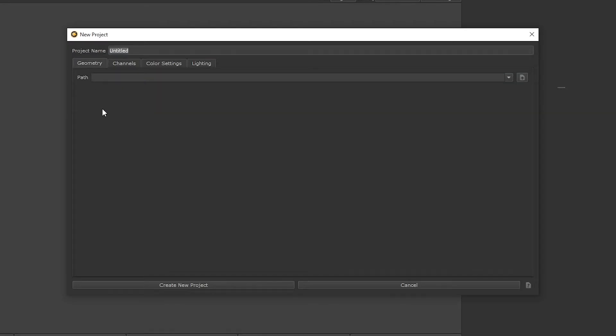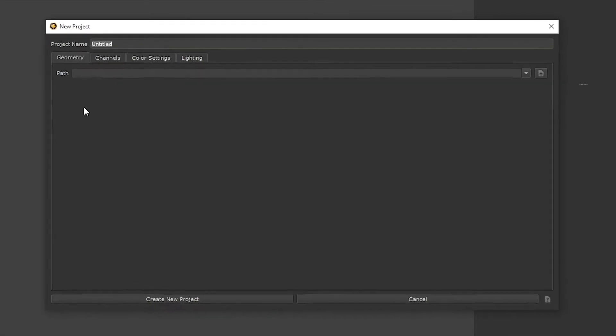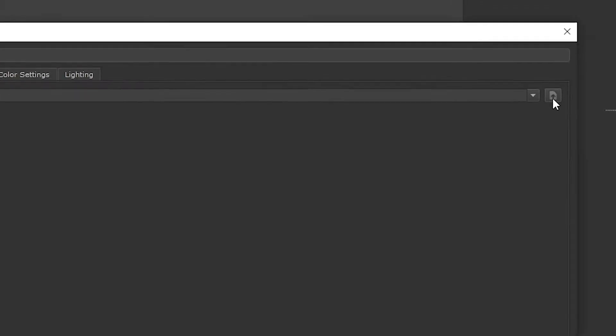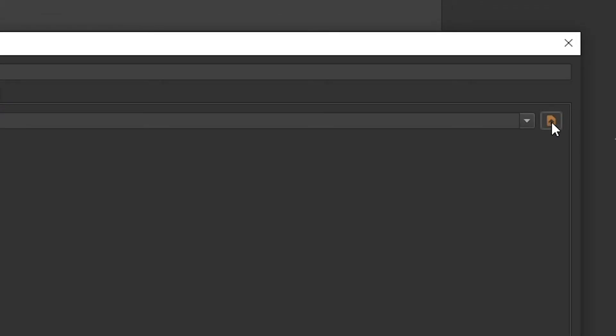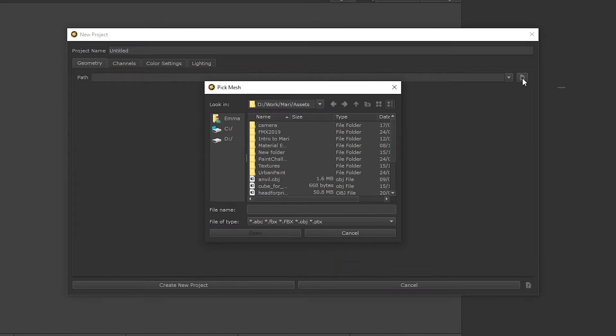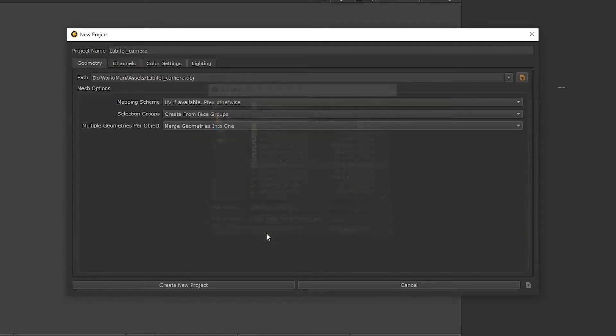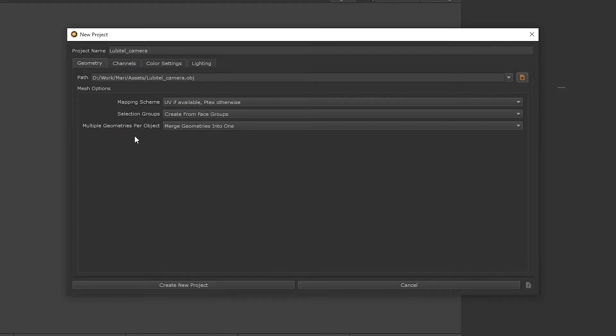We're going to focus on the Geometry and Channels tabs. The Geometry tab is where we're going to define the paths to the geometry we want to paint in Mari. Click the Pick Mesh button and navigate to the Lubitel Camera OBJ you downloaded from the course page. Click Open and you'll be presented with some mesh options here in the Geometry tab. The default settings here are going to suit our needs for this project.